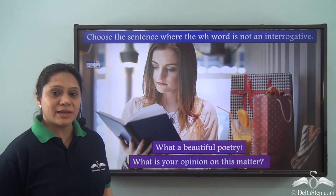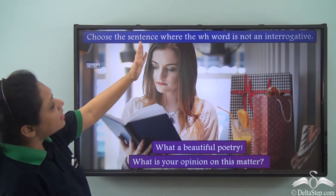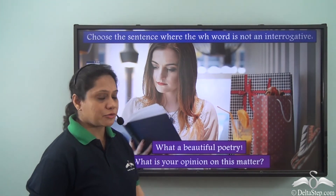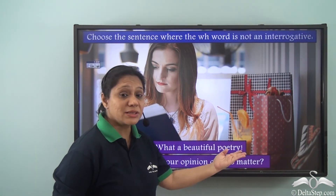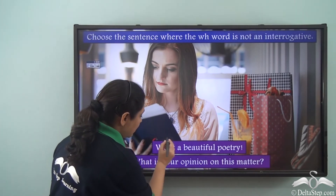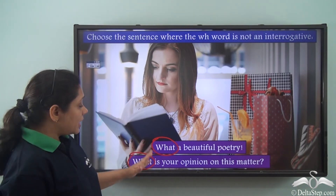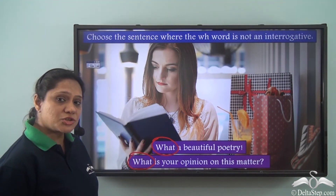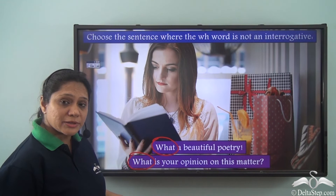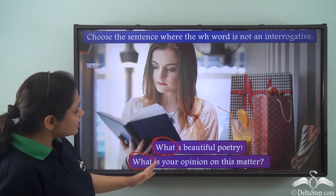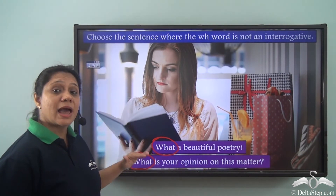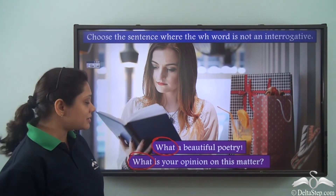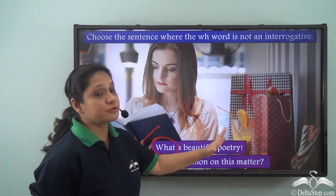Let us do this exercise: choose the sentence where the WH word is not an interrogative. The two options are 'What a beautiful poetry!' and 'What is your opinion on this matter?' In the first sentence, 'what' is not helping us ask a question. In the second, 'what' is helping us ask a question. So the first sentence — 'What a beautiful poetry!' — does not have an interrogative.